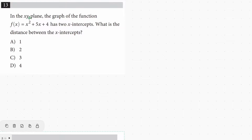We have a quadratic equation and we're going to need the x-intercepts. So let's start out with what is a quadratic equation and how do we get the intercepts, which are also known as the roots or the solutions.